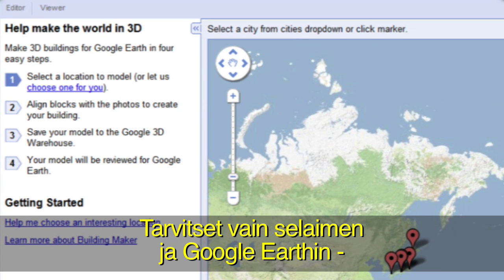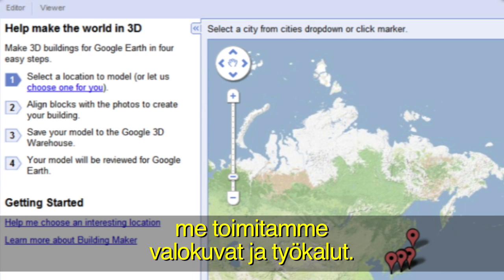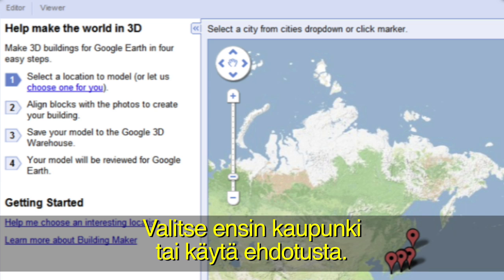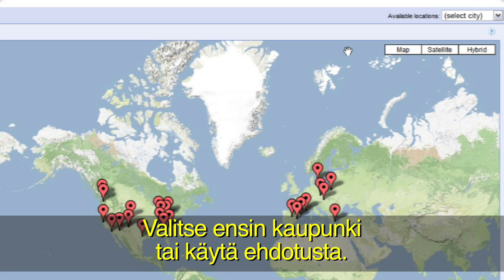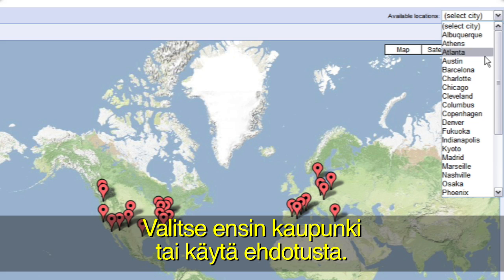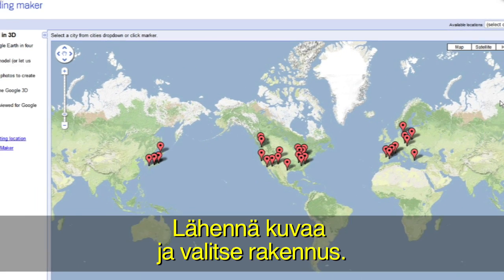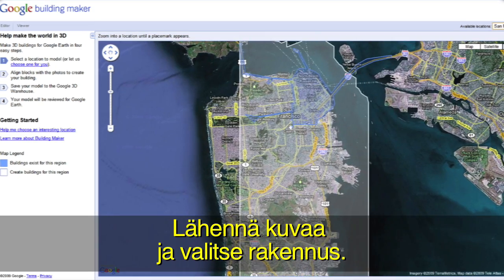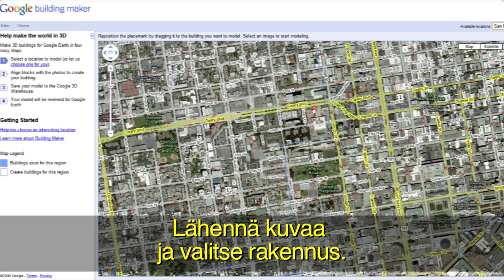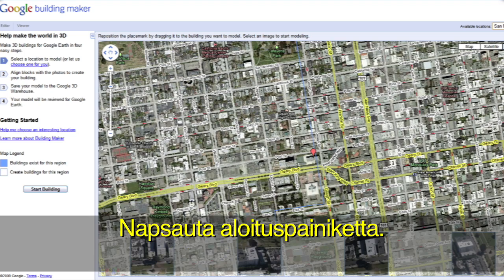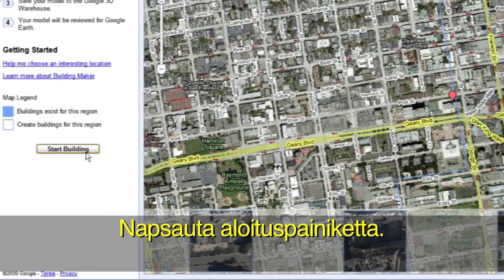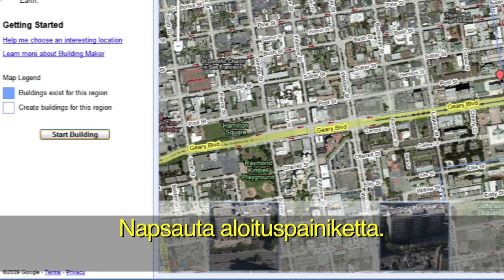You can do it in four easy steps. We provide the tools and the building photos. All you need is a web browser, Google Earth, and a few minutes. Let's get started by selecting a location. If you'd like, we can choose one for you. Zoom down to a city and select a building by moving the red pin on top of it. To get started, click the Start Building button.